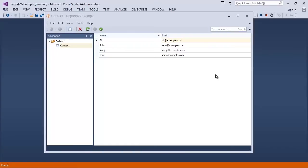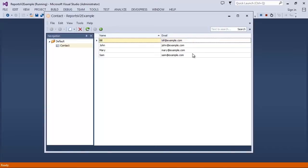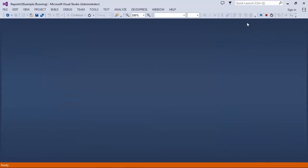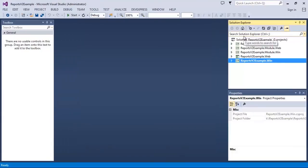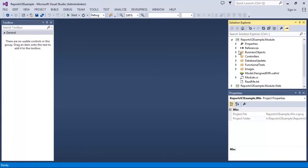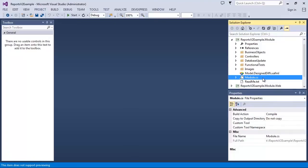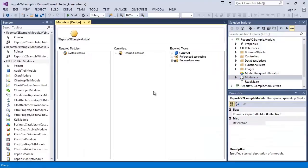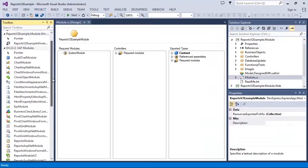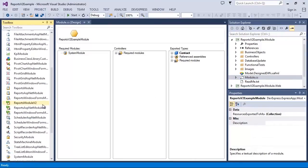Let's start with a simple application intended to store contacts. I'm going to add reporting functionality to this app. I open the module project and double-click the module.cs file. Then I add the ReportsModuleV2 item from the toolbox.